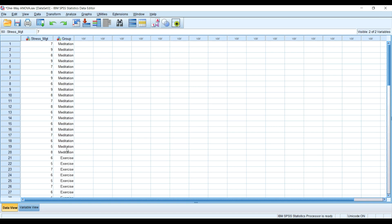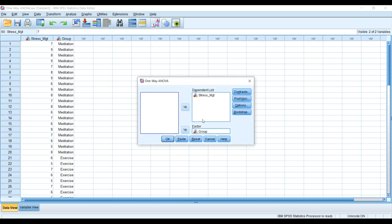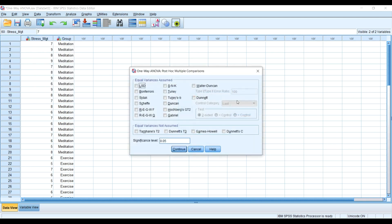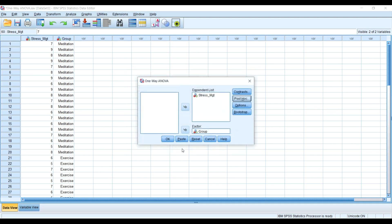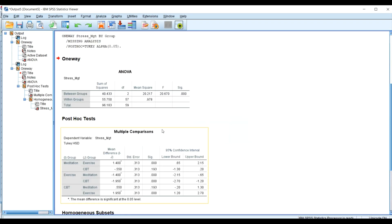We go back to Analyze, head back to the post-hoc options, select Tukey at this time, click Continue, and then run the analysis again.